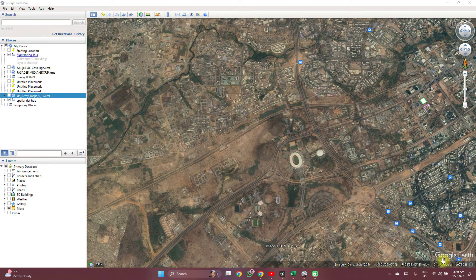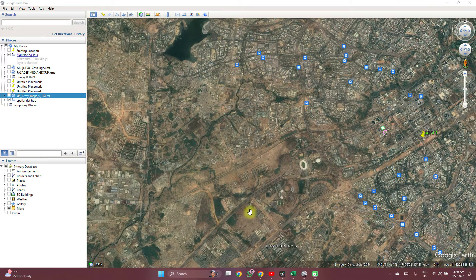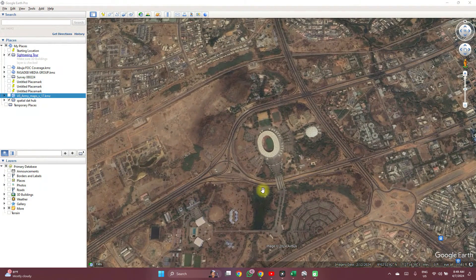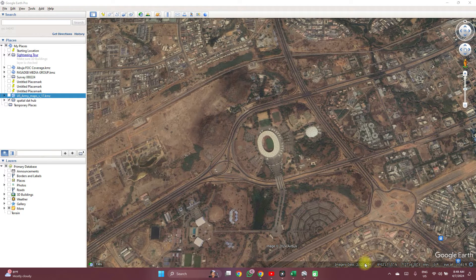Hello, welcome to Special Data Hub. In this video I'm going to show you how you can travel back in time to see images and satellite images of different locations. Here I have the national stadium of Nigeria. On this image you can easily see the imagery date at the bottom of your page.